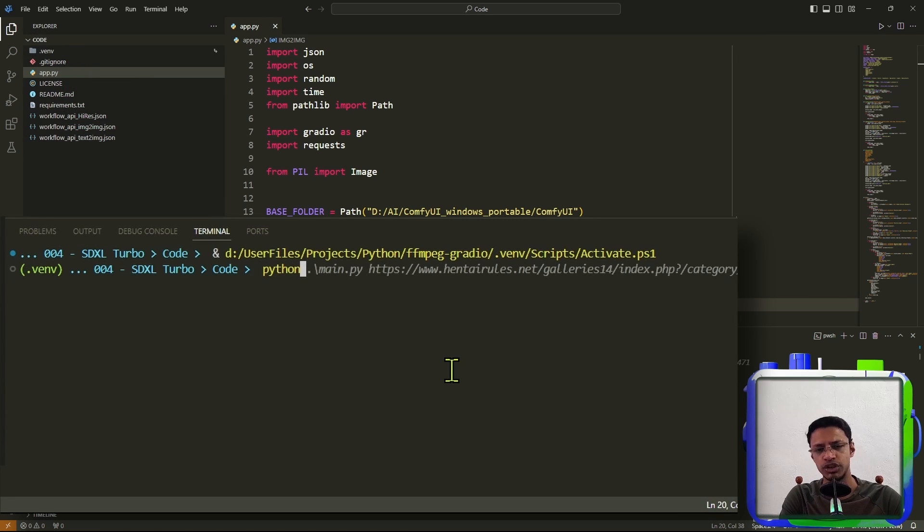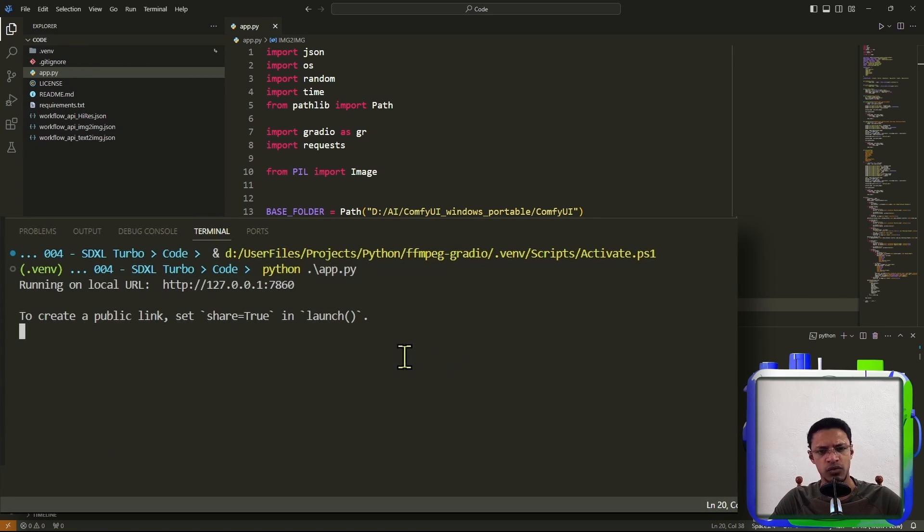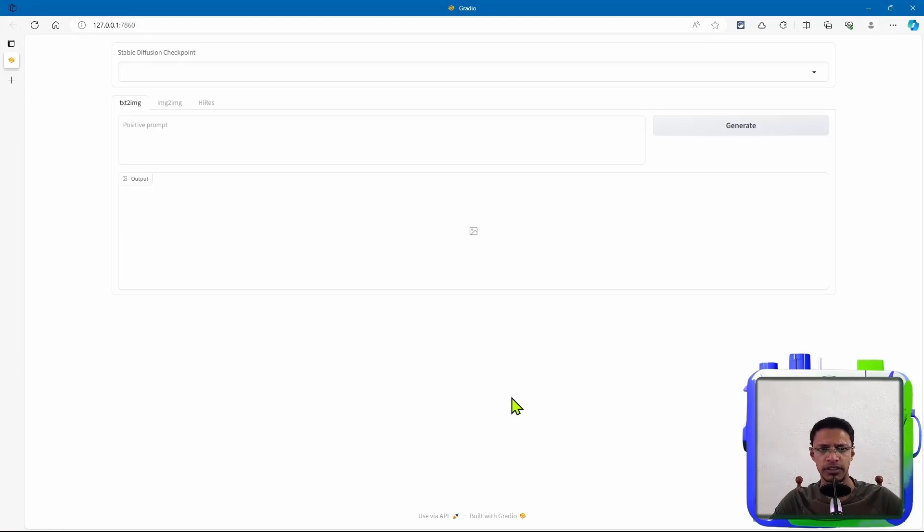Back into your terminal, do python app.py. Press Enter. Once you get the Gradio link, click on it, and it should open the UI.